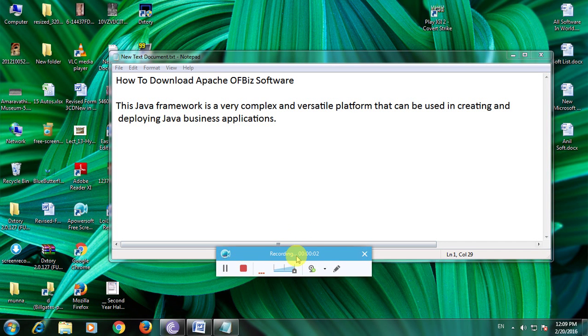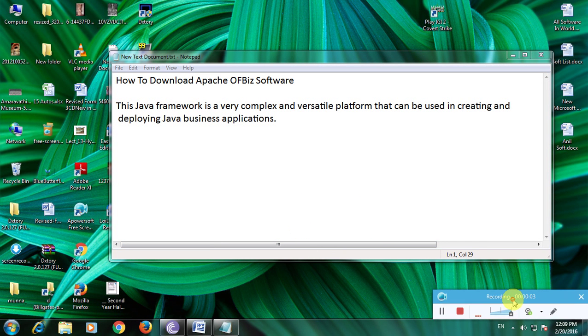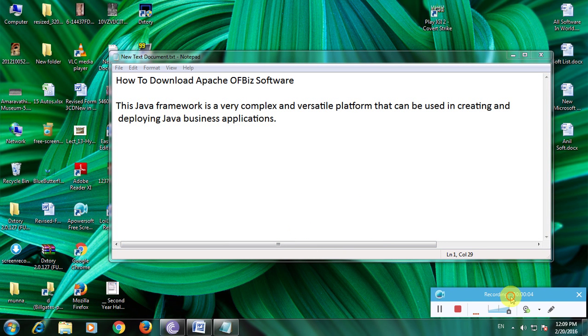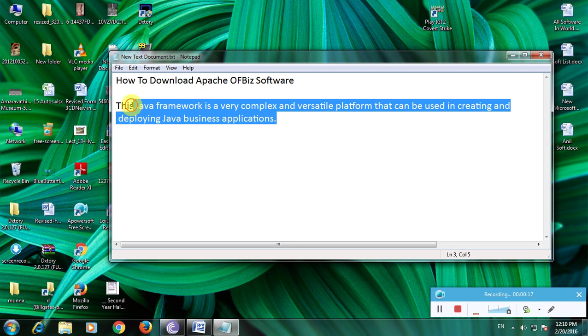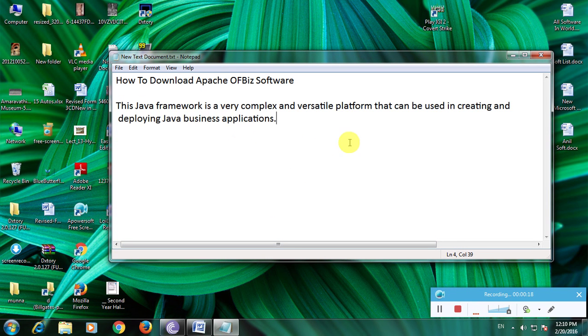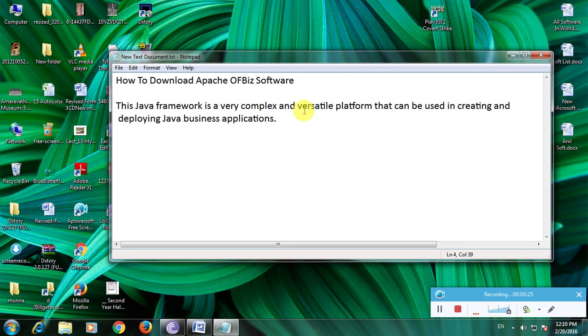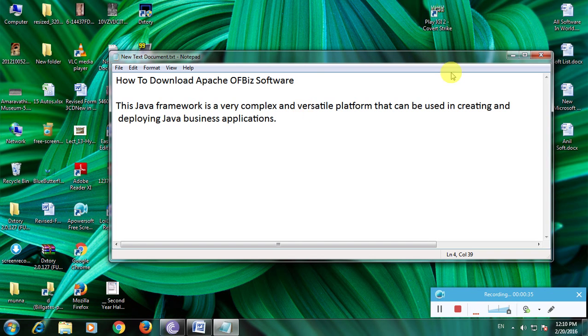Hi guys, now I'm showing how to download Apache OFBiz software. It's a very important software for many people that don't know about this software. This Java framework is a very complex and versatile platform that can be used to create and deploy Java business applications. This is a business platform software, so I'm showing how to download the software in a simple way.